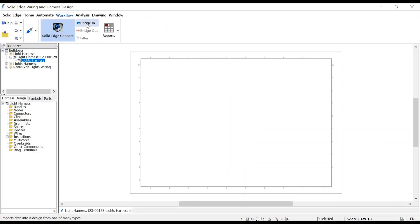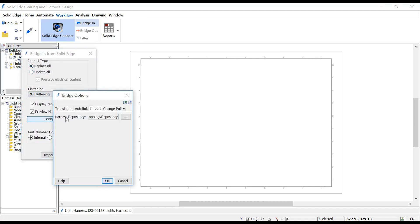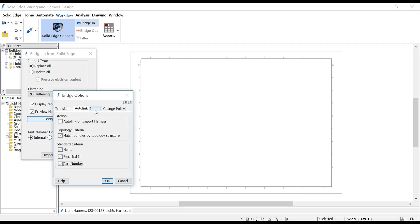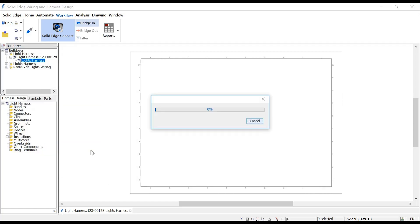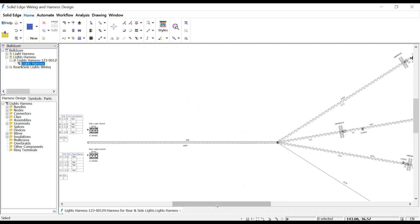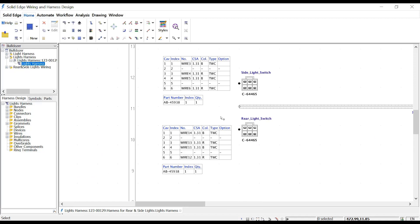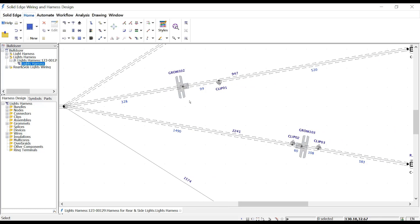Various options control how the harness is flattened and brought through into the 2D environment, as well as whether names and part numbers are imported. Connectors and bundles are automatically placed and tables are populated with the connection information. The overall bundle lengths are also populated on the drawing, along with the positional lengths of the grommets, clips, and relevant installation details.